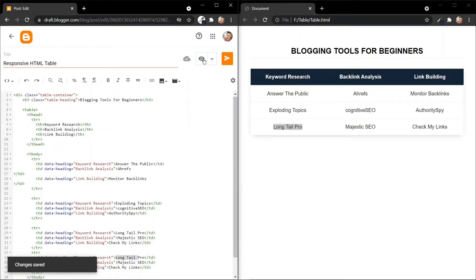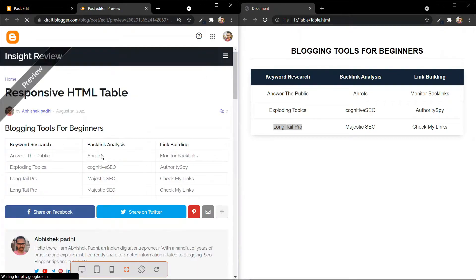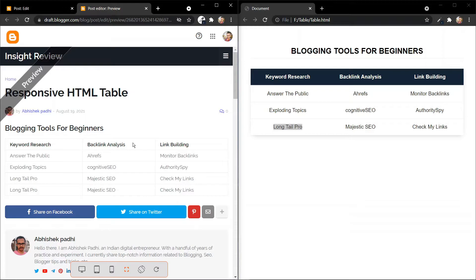Let's open this. As you can see, this is how the table looks like. We haven't added the CSS code for this table yet, so let's add the CSS code to our blog post.